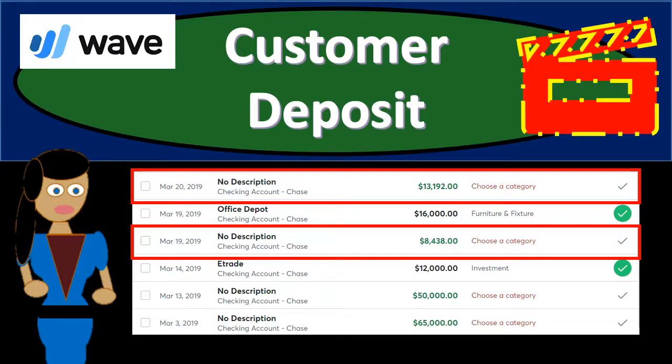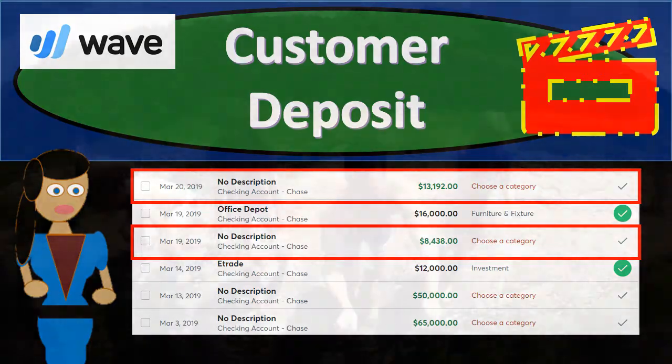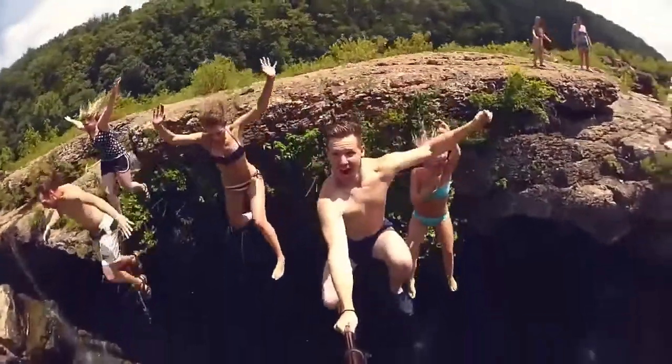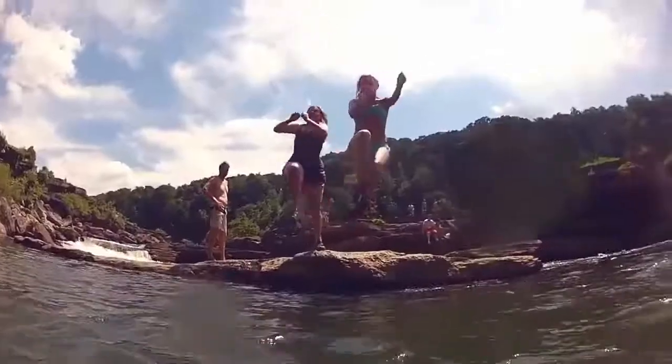In this presentation we're going to add a customer deposit using bank feeds. We're going to be seeing a deposit go through the bank feeds and we'll make the assumption that the deposit is from a customer, adding it as income — increasing the income on the income statement and increasing net income. Get ready because we're dropping in with WAVE.